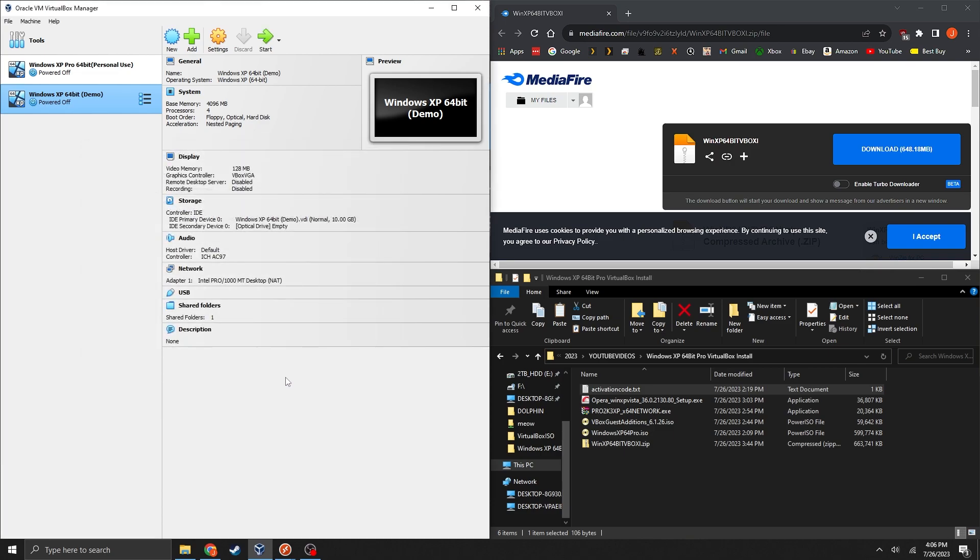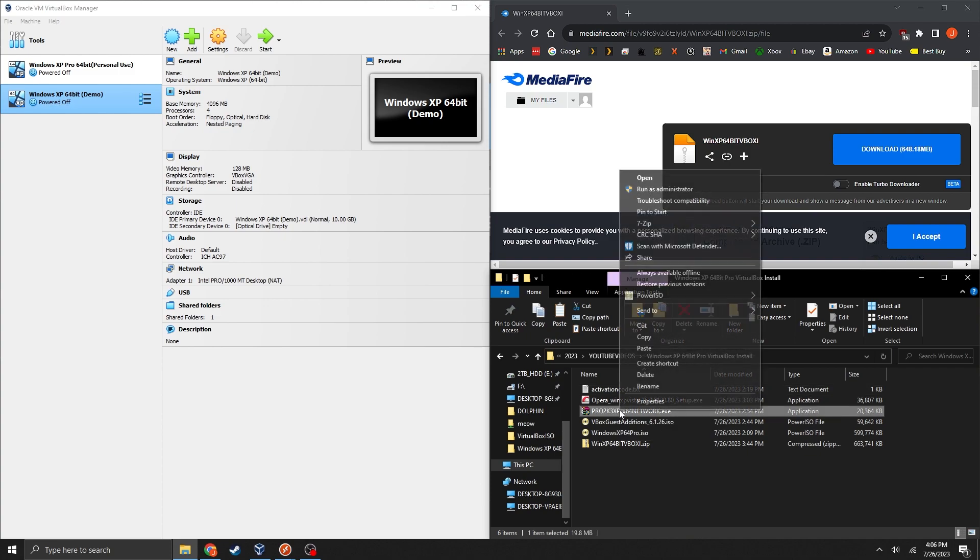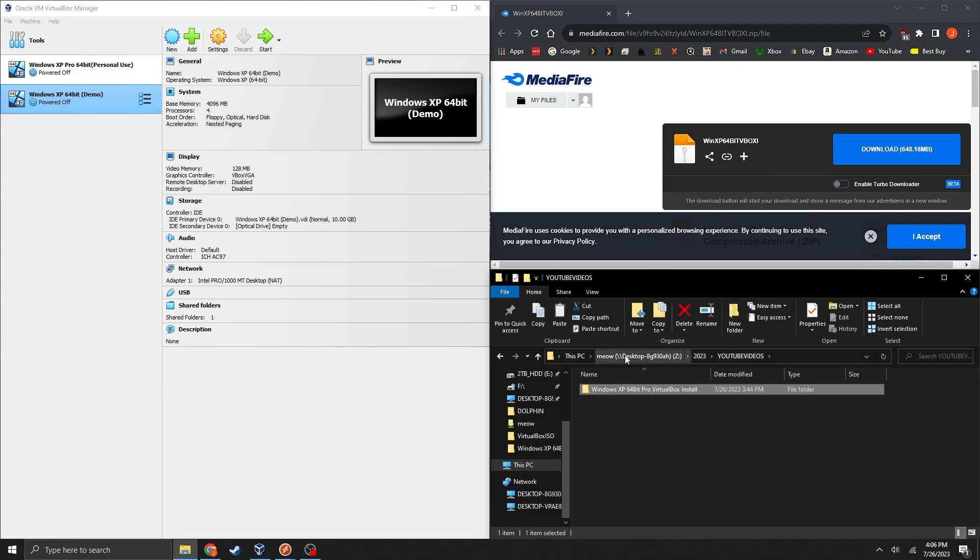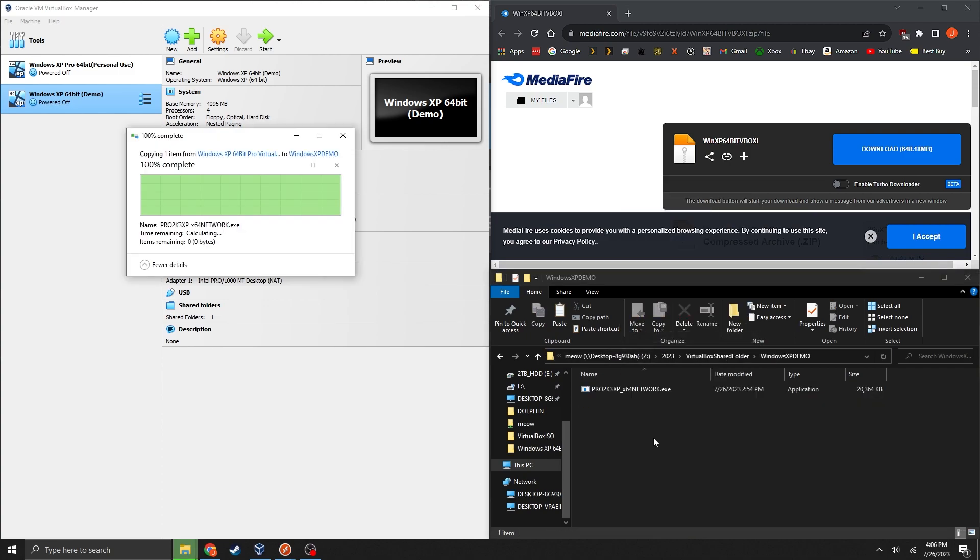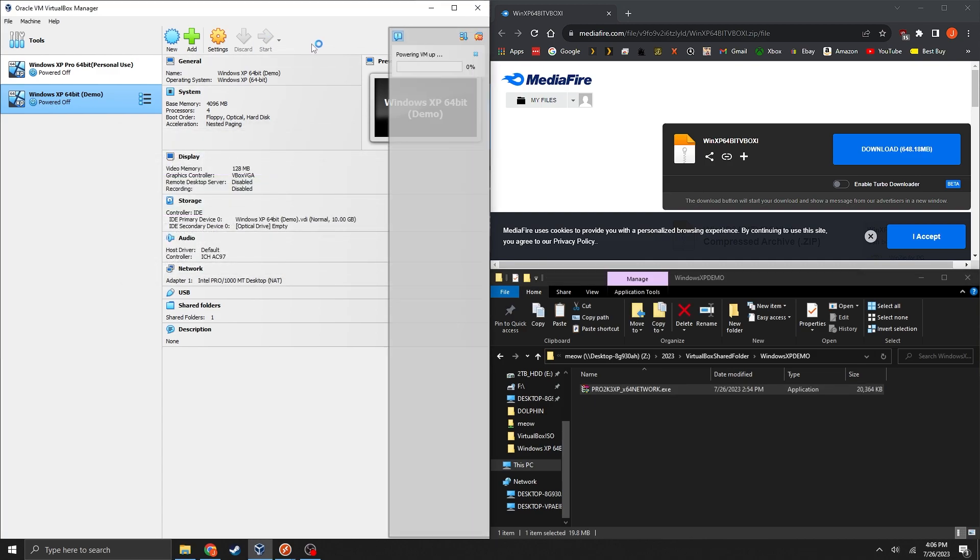And now press OK. OK. Now locate that folder. And what you're going to want to do is you're going to want to copy this network driver which is an exe file into that shared folder.